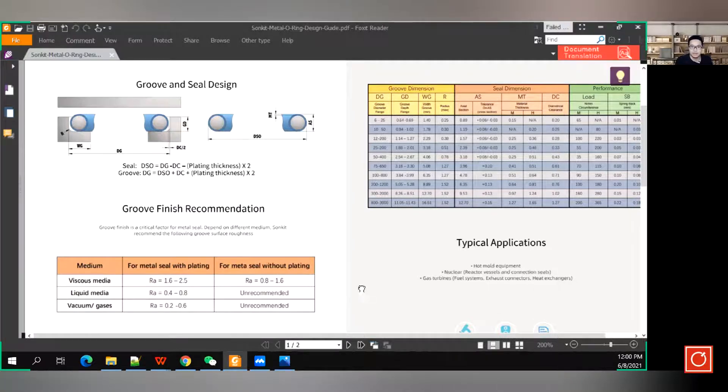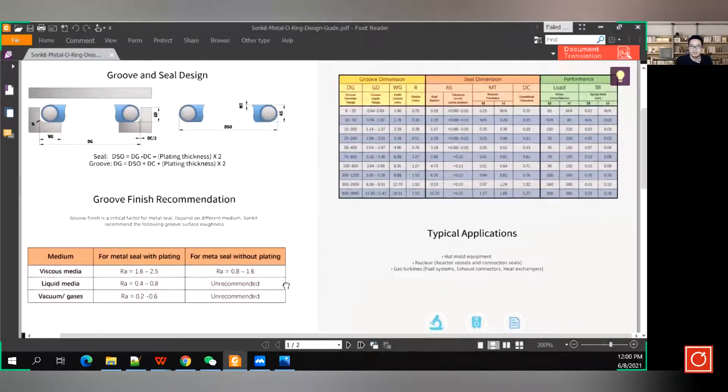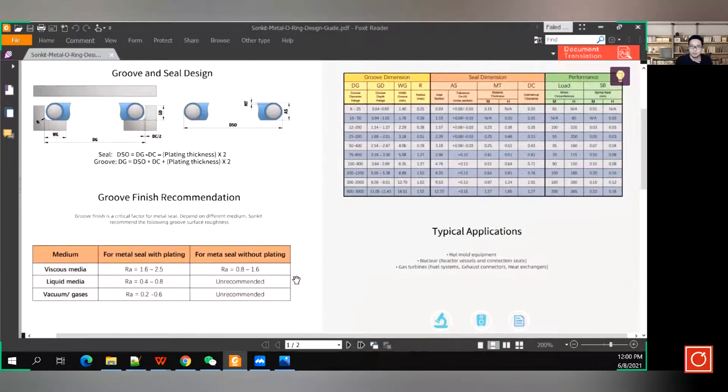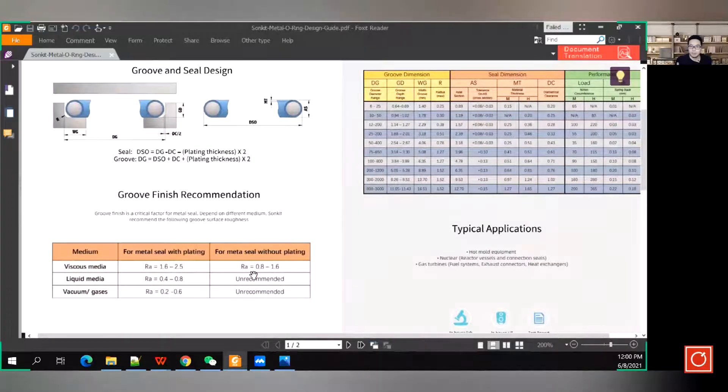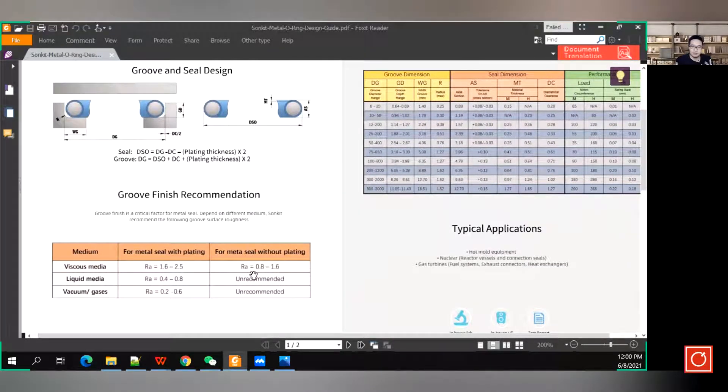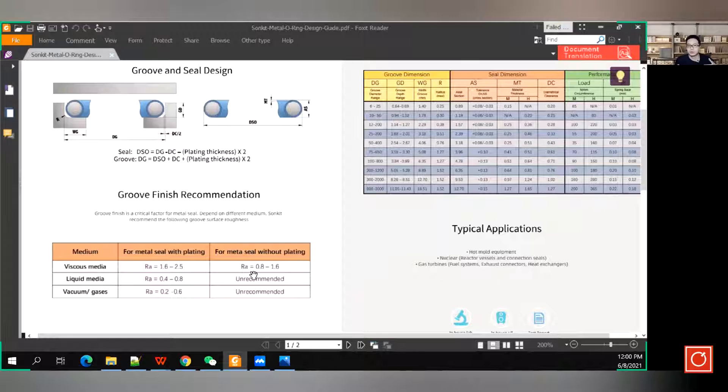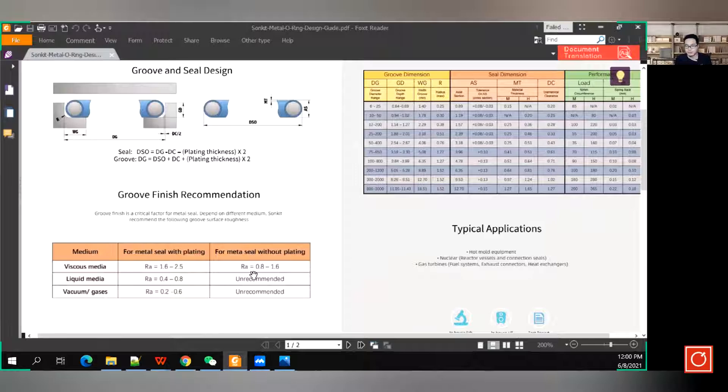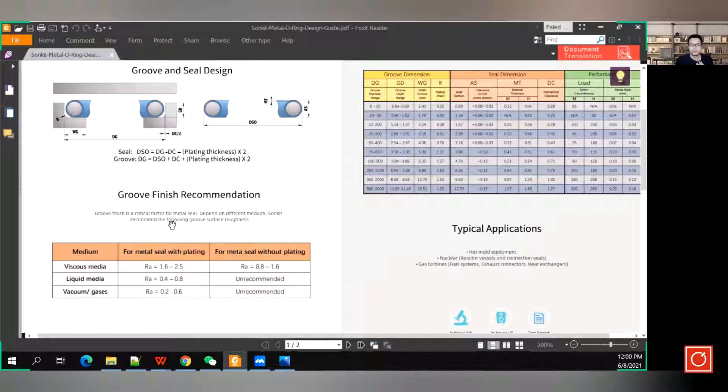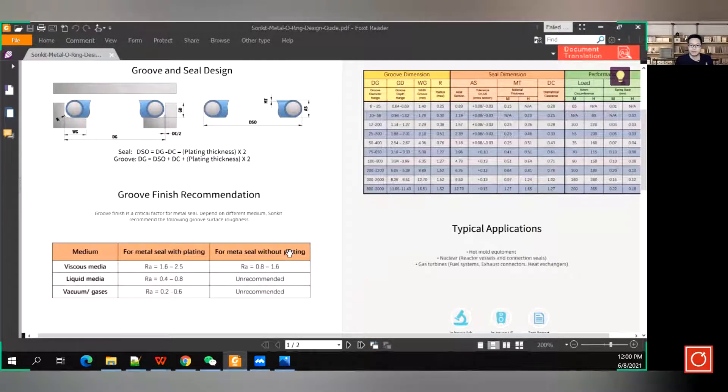And after that, you can based on our instruction how to install a metal seal, then you can test that application if there is any leakage. So, reference to the groove finish first, and design your groove.